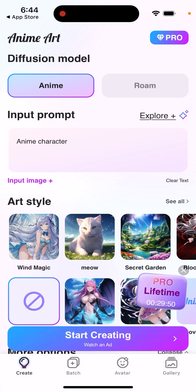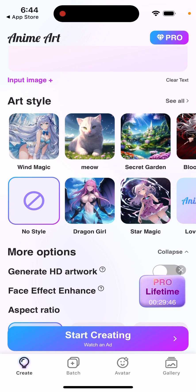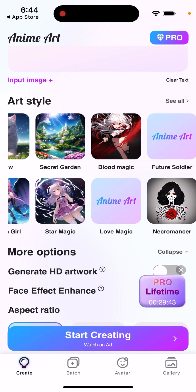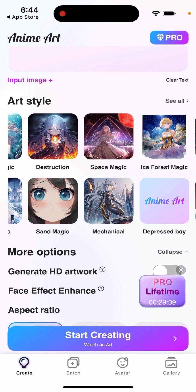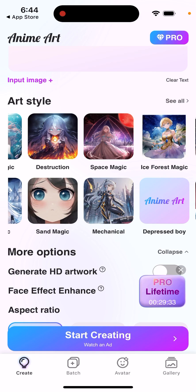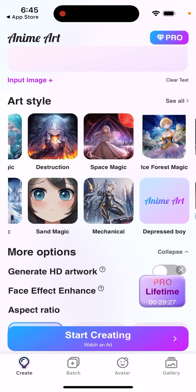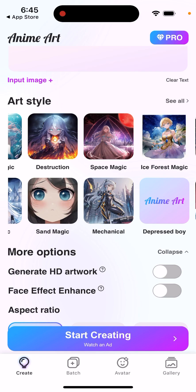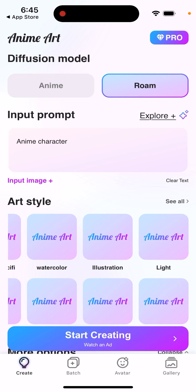You can select an anime character and then choose from different anime styles — for example, Wind Magic, Secret Garden, Blood Magic — depending on the styles available, kind of based on comic books and things like that. Then you just tap 'Start Creating'.